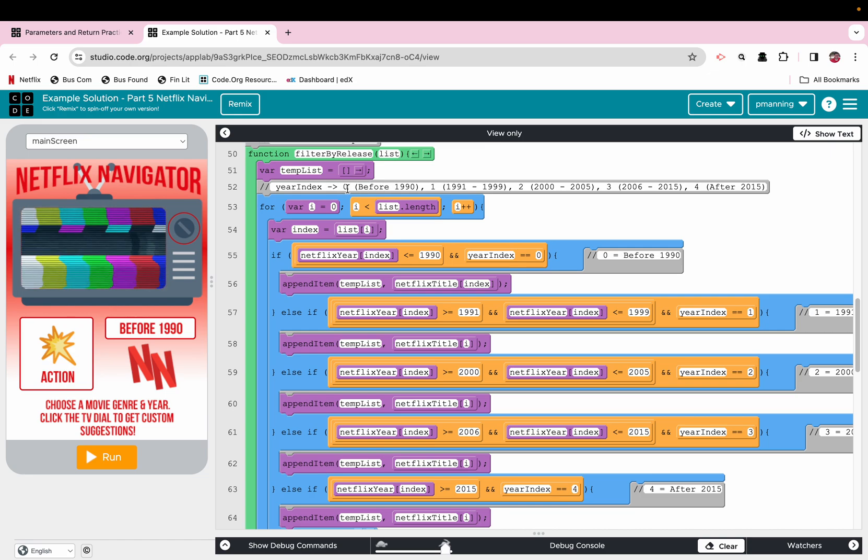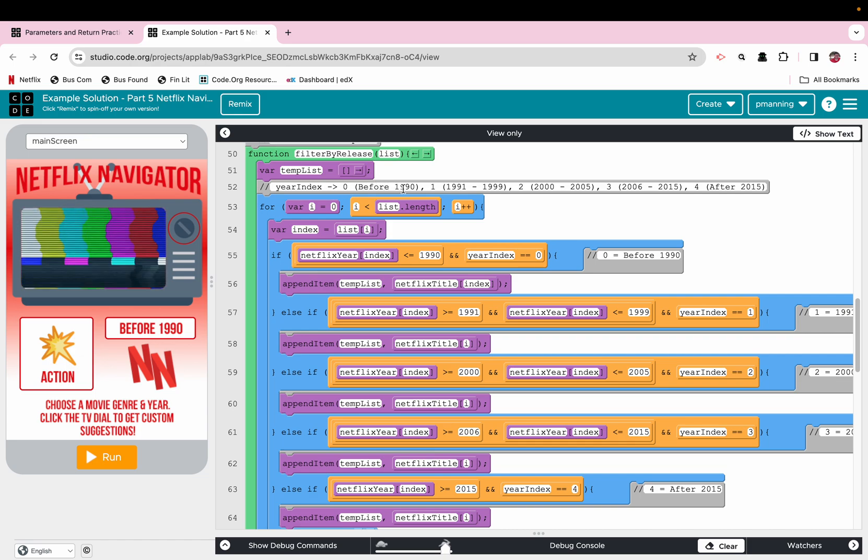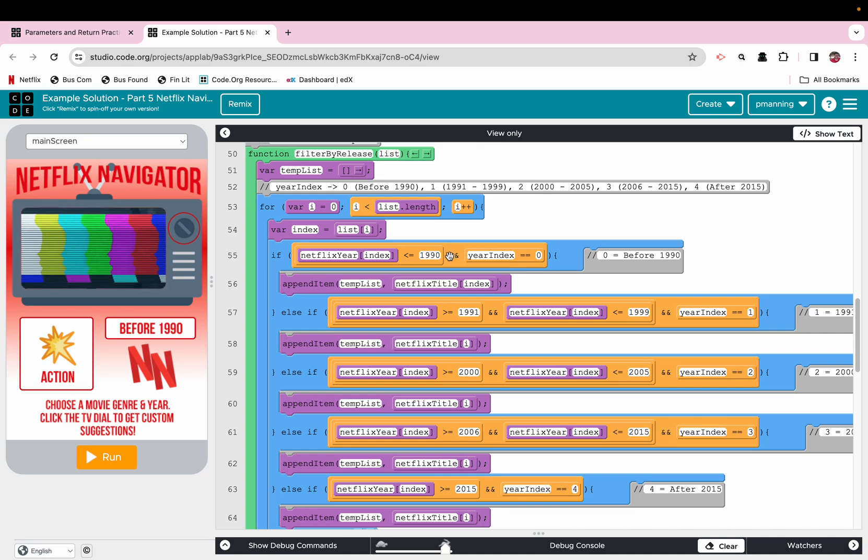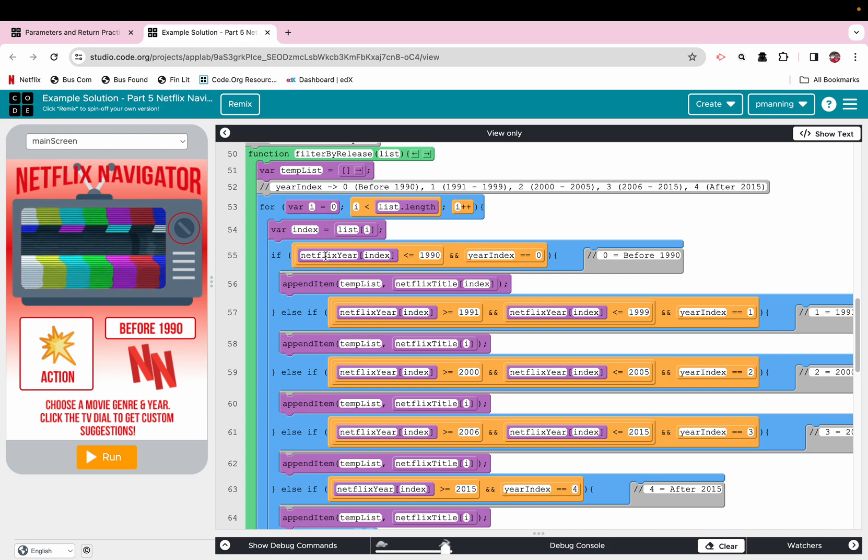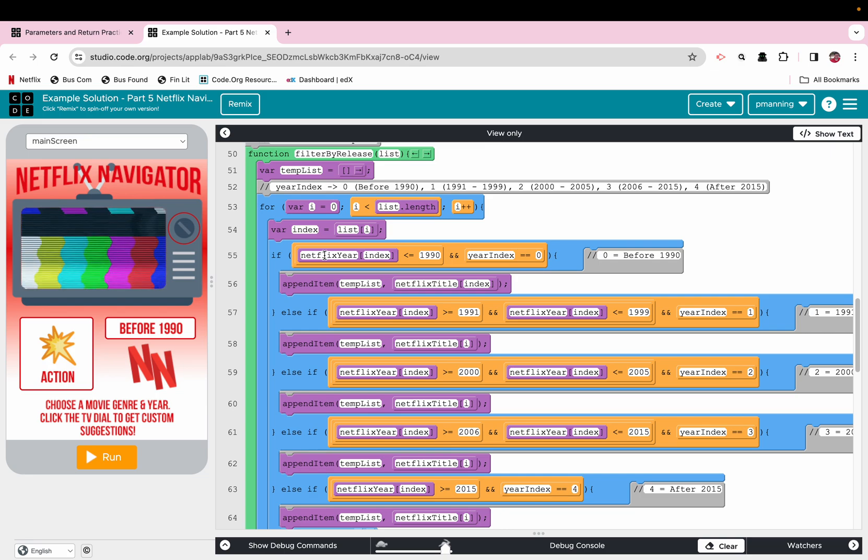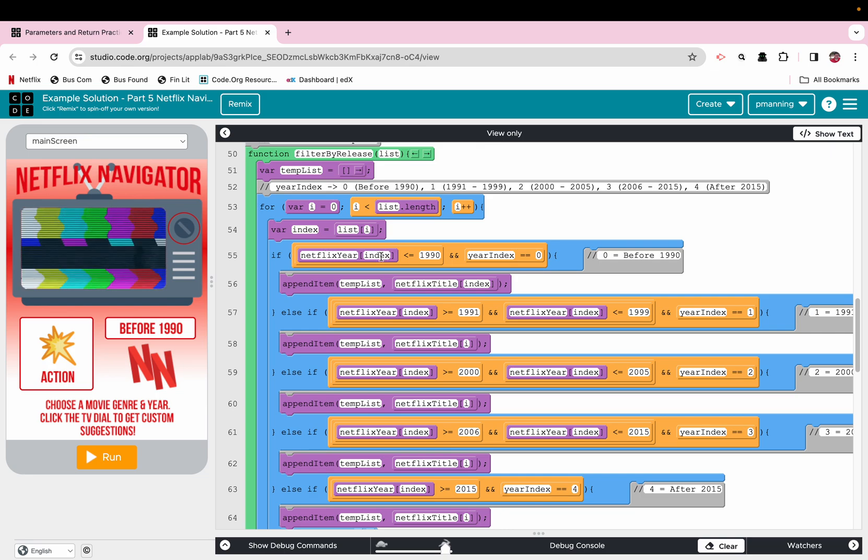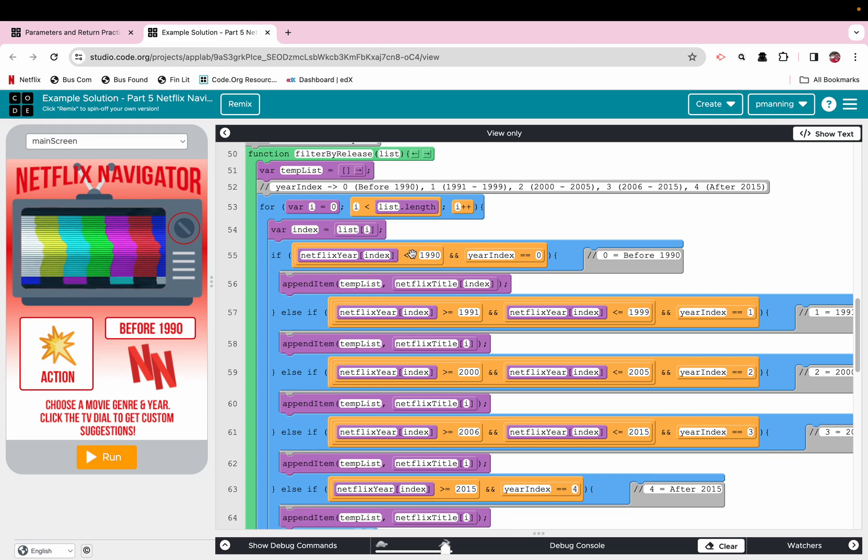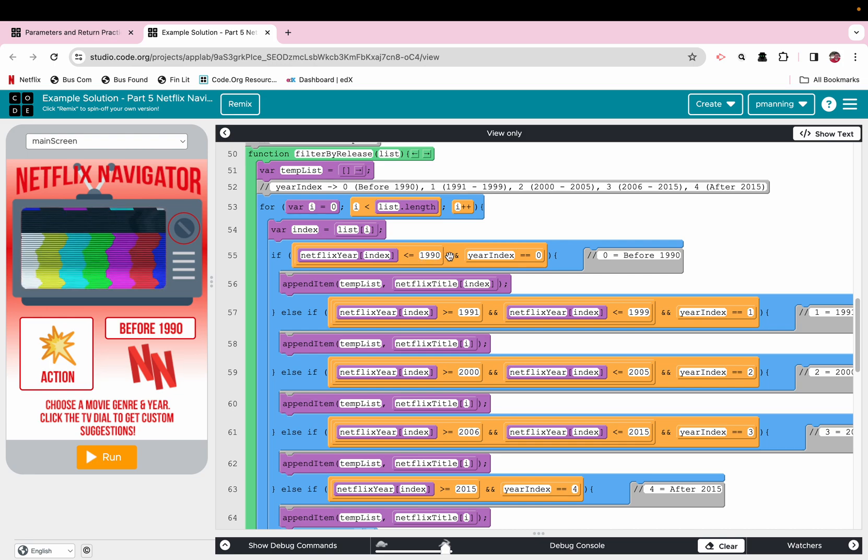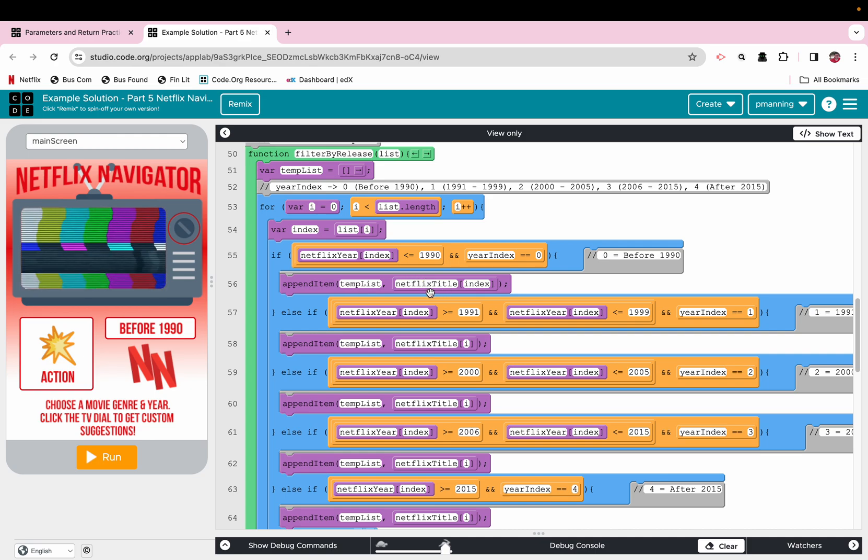But that's kind of what this is. So if that year index is zero, that means the selection was before 1990. If it's one, then it's from 91 to 99 and so on. So we have to do a logical operator to say that if going through the Netflix year list at the given index, if that is greater than or equal to or less than or equal to 1990 and the year index is zero, then we're going to add that title at the given index.